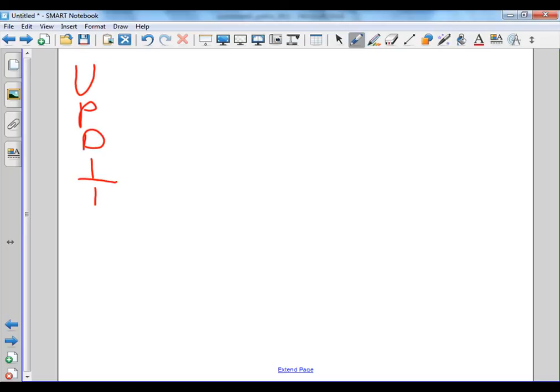U stands for understanding the problem. The problem with vanilla cupcakery is they would like a website developed. Why? Because they would like more exposure, yada yada yada. And you provide a whole lot of reasons why they want a website.